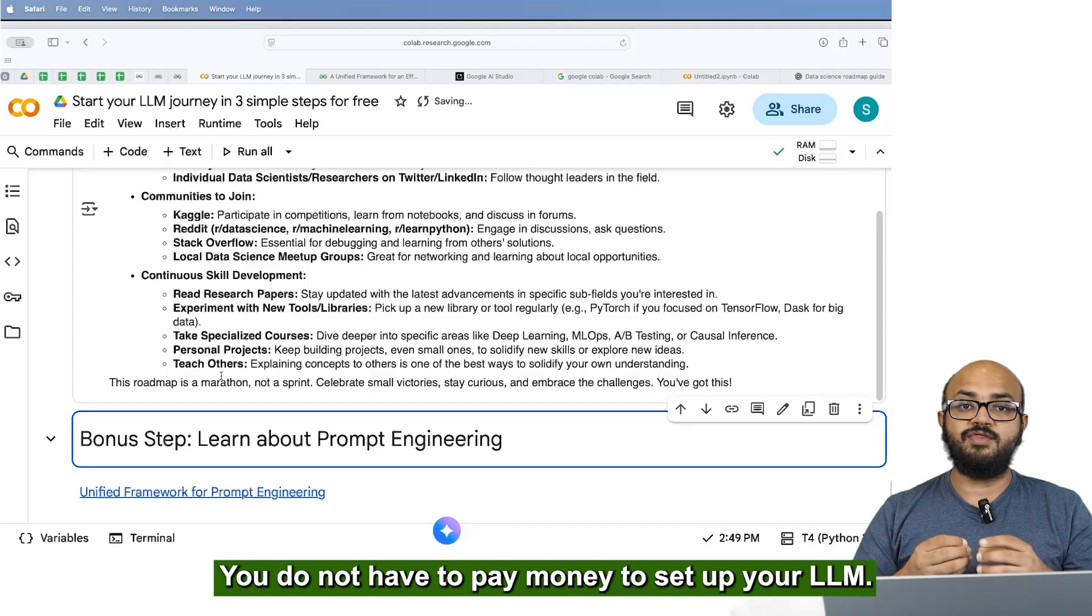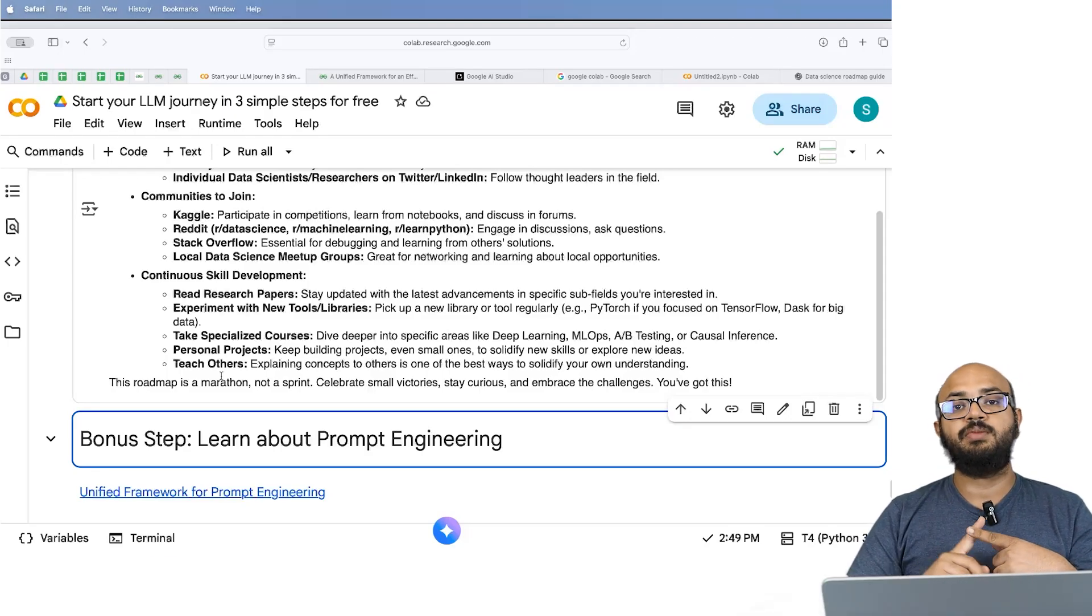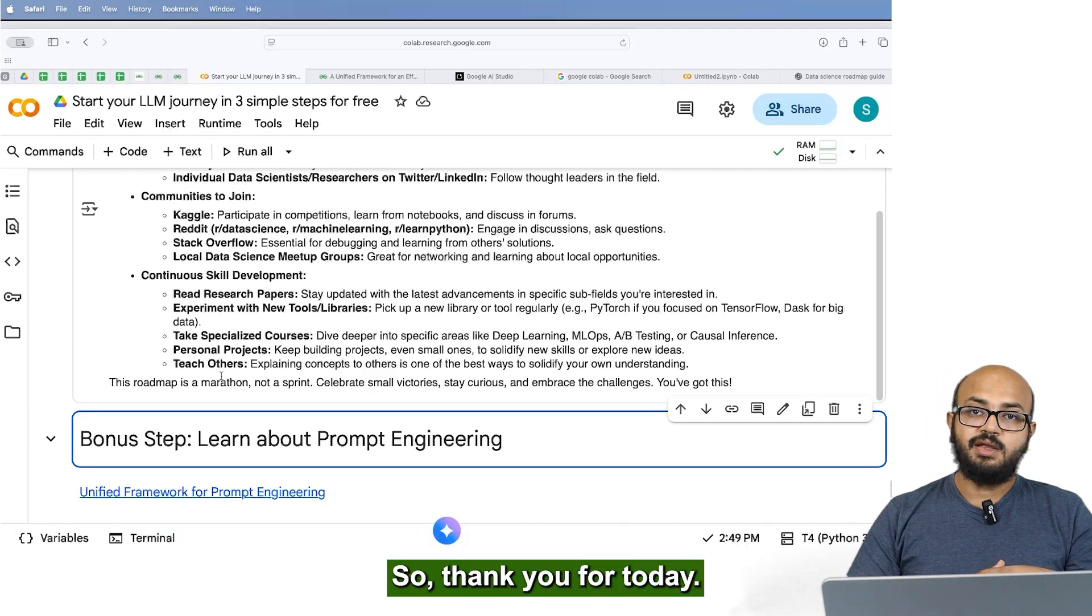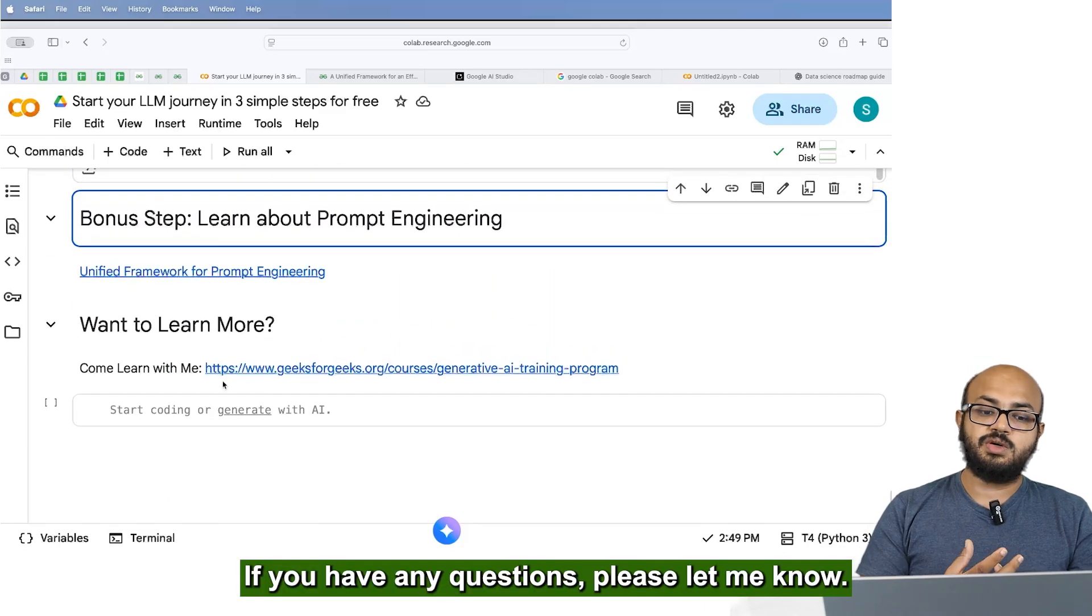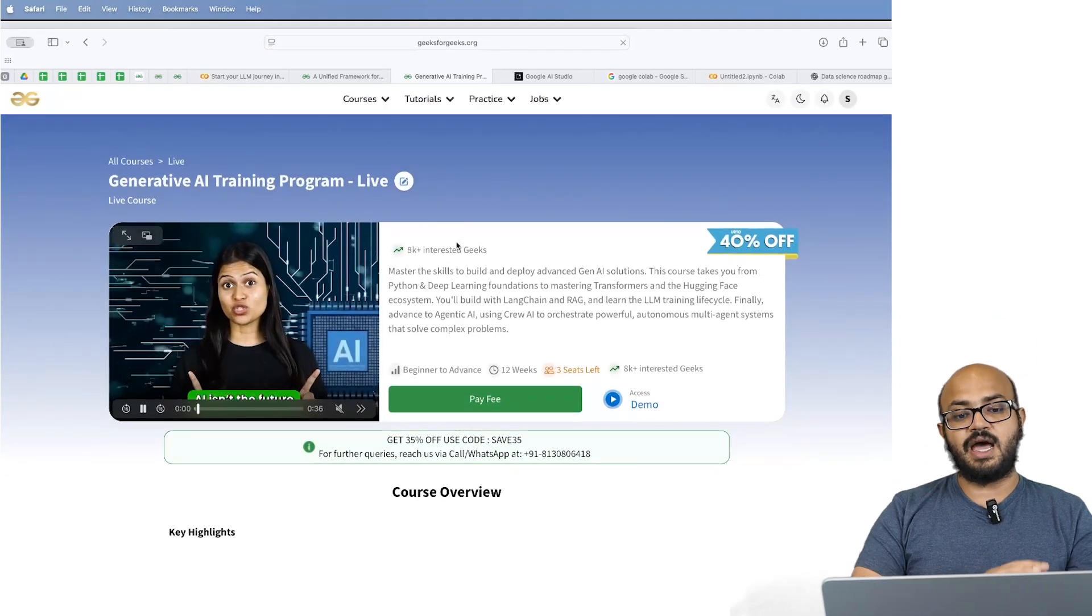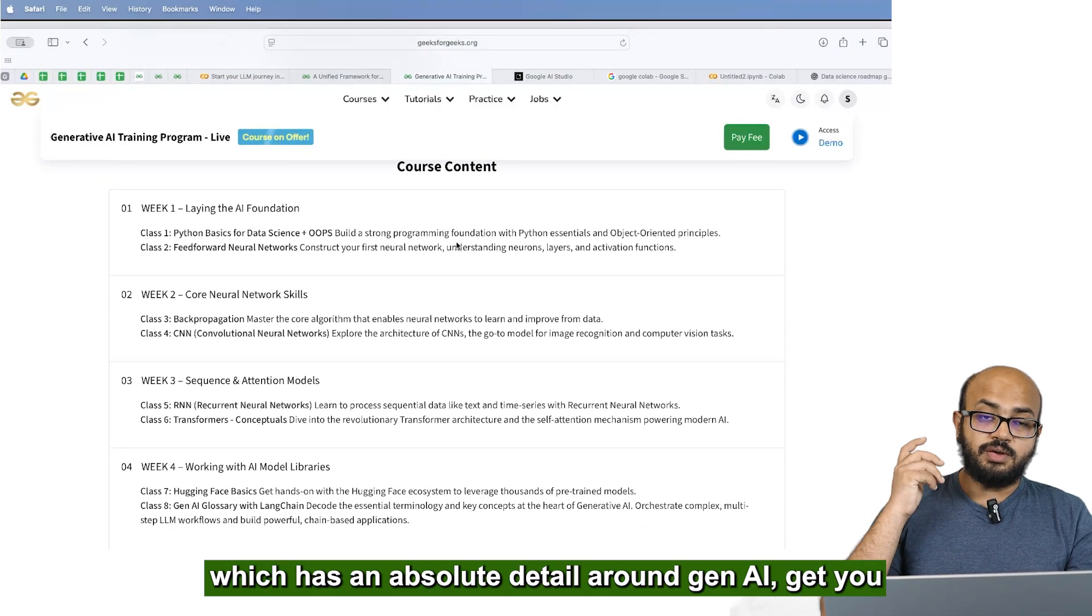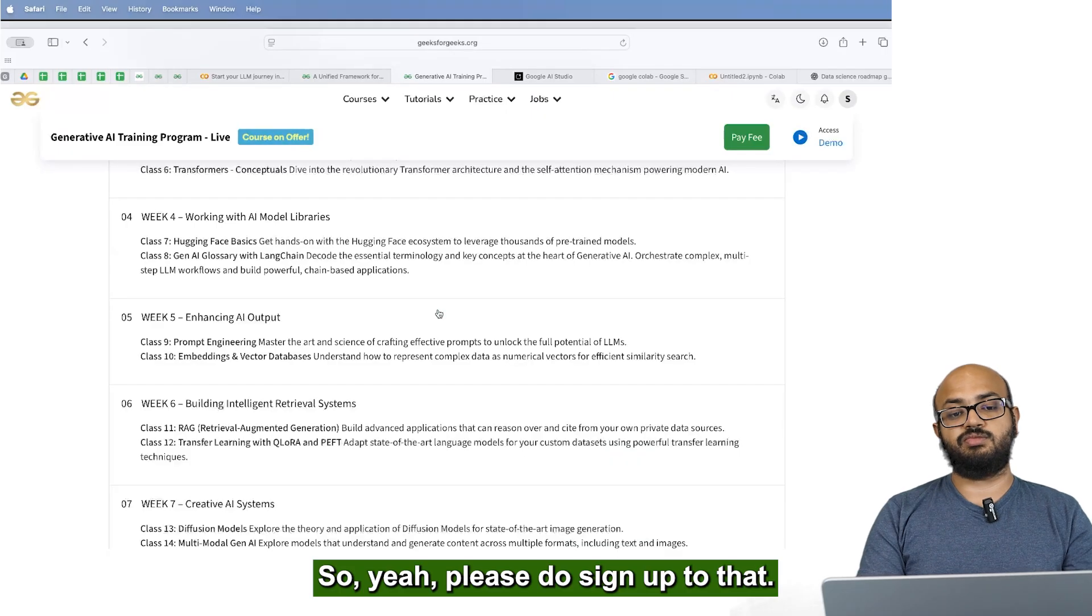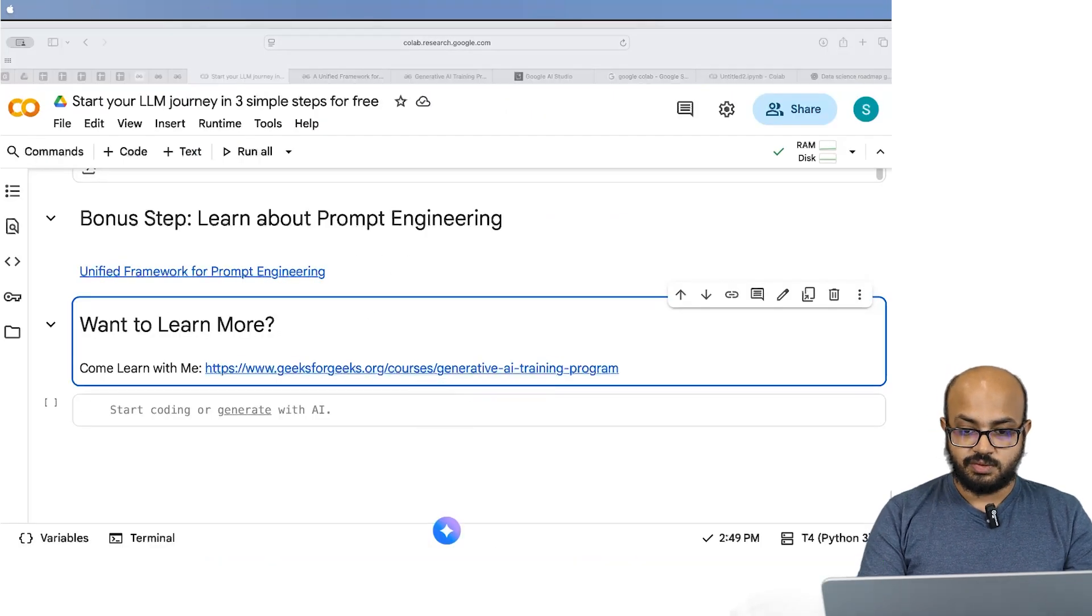You don't have to pay money to set up your LLM. You don't have to pay money to set up your Google Colab. You don't have to pay money to learn how to do prompt engineering. So thank you for today. If you have any questions, please let me know. Also, I will be starting a generative AI training program, which has an absolute detail around GenAI in, you know, get you career ready for GenAI projects. So please do sign up to that. And if you have any questions, please let me know.